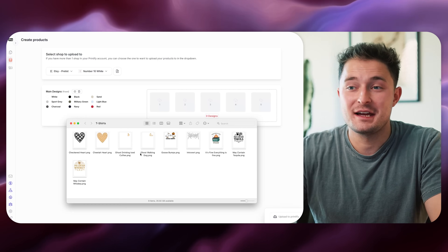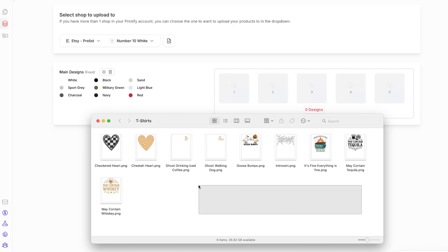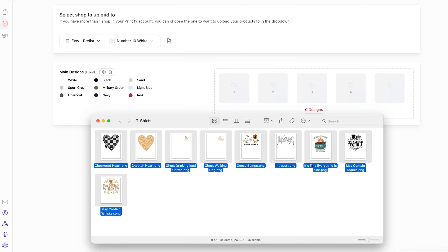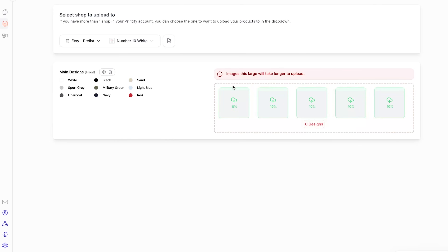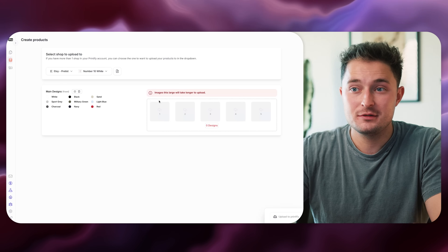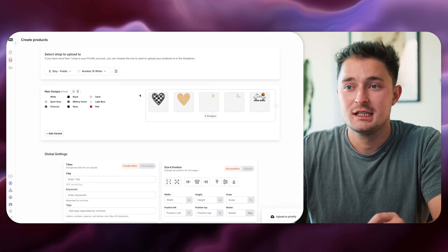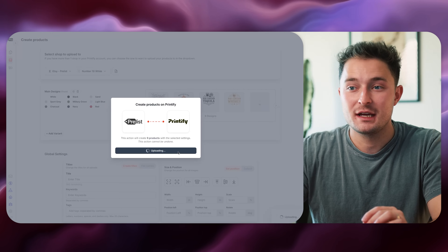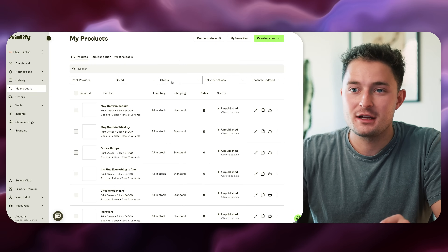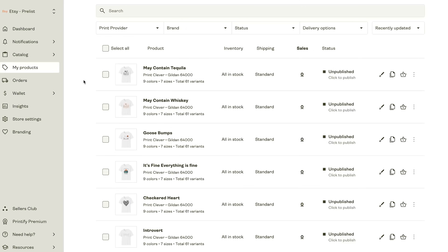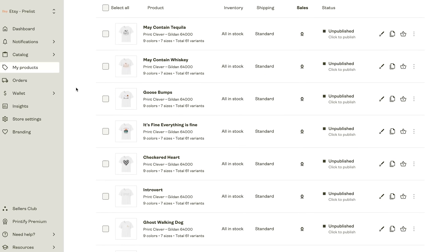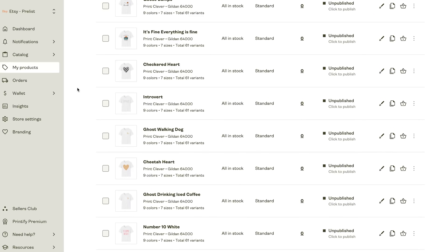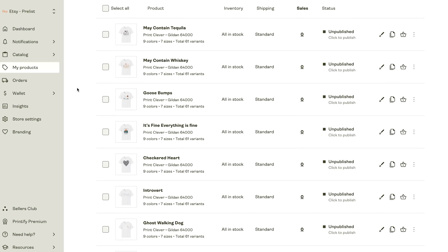Now I'm ready to start uploading my designs. I've got a bunch of designs here that we made in a previous video. I'll click and select them all, just drag them in, and you can watch them upload. After you give it a second to load in, you can see all of them get loaded in. Then we can just press upload and start creating products. Once it's done, over in Printify, if I give it a quick refresh, you can see all of those designs we just created and uploaded have been applied to our products and they're ready to publish for sale in our shop.